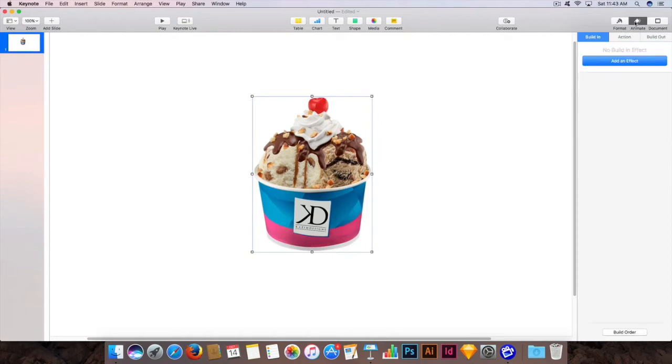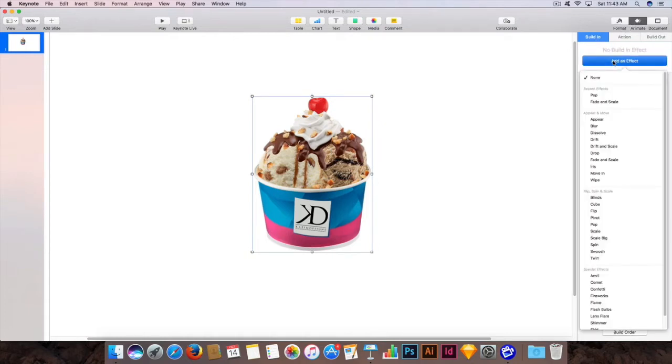Once you have resized the image — you can resize by grabbing any of the top edges and resizing diagonally — click on Animate, then click on Build In, and click on Add an Effect.